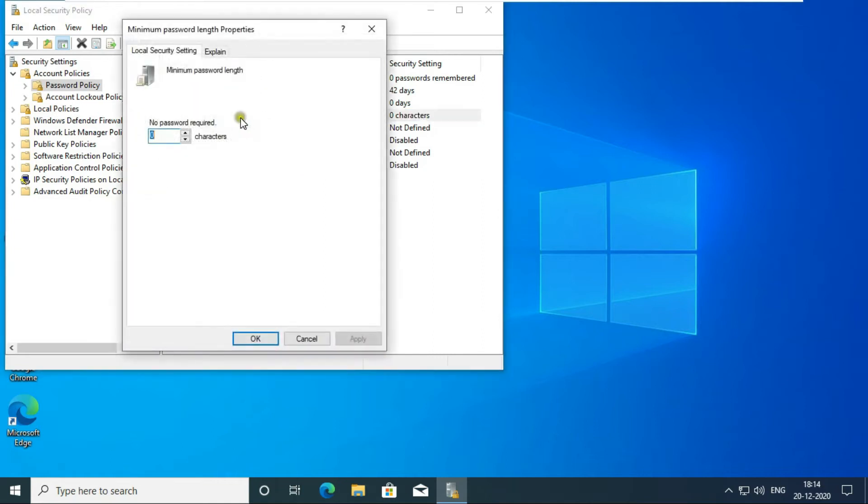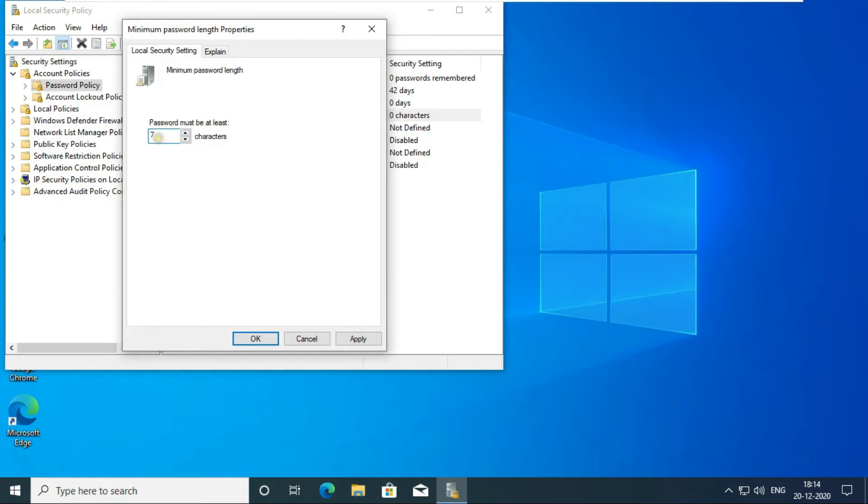Double click on minimum password length. I am doing 7 in the option of minimum password length here, so that if we create any new user, then his password should be at least 7 characters. Click on Apply, Click on OK.